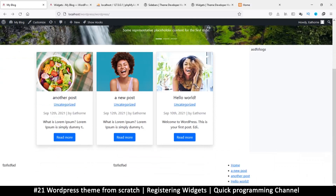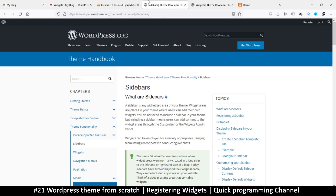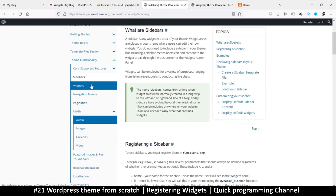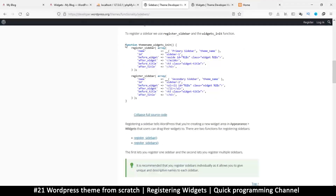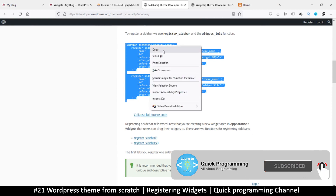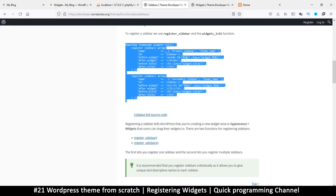Hello and welcome back. We now have some widget areas, but let's make them official. If we go to the theme developer's handbook where it says theme functionality, there's a sidebar section — that's where we want to check. It gives us exactly what to do in order to register a sidebar, so I'm going to copy this code and paste it.